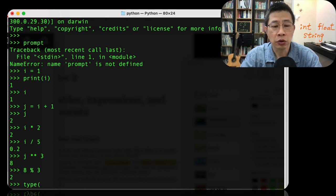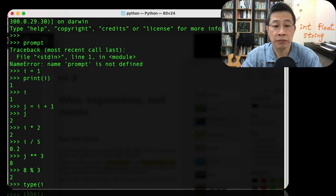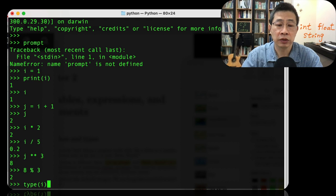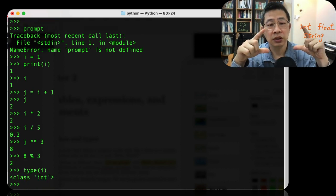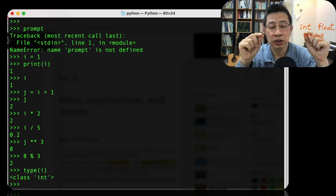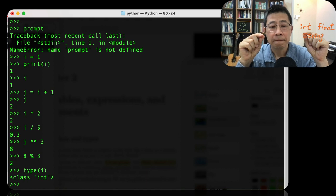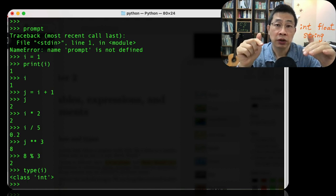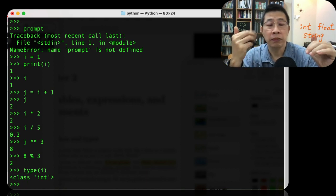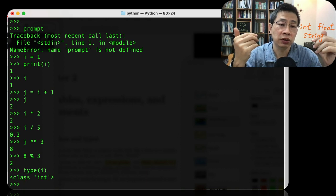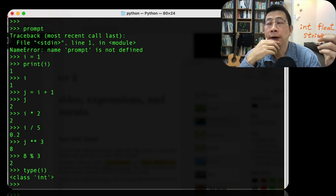So you can use this internal command, building command type. So you can see the result shows the class int. Int means integer, like 1, 2, 3, 4, 5, minus 1 is the integer type.